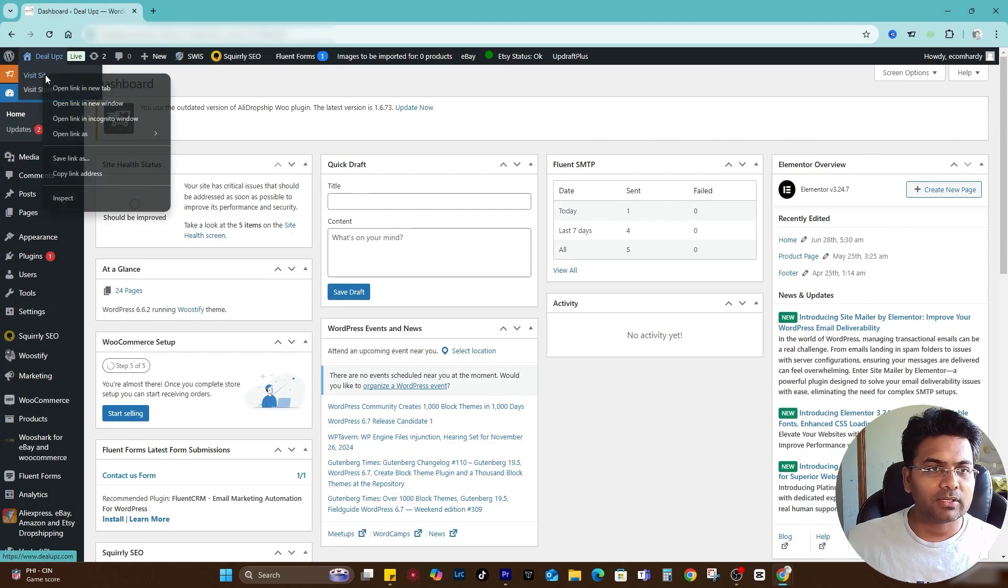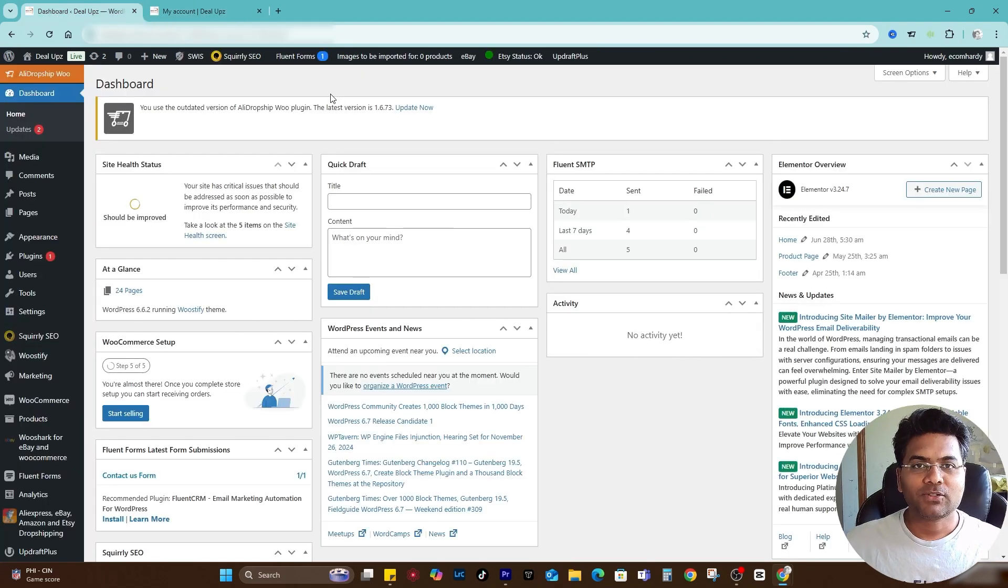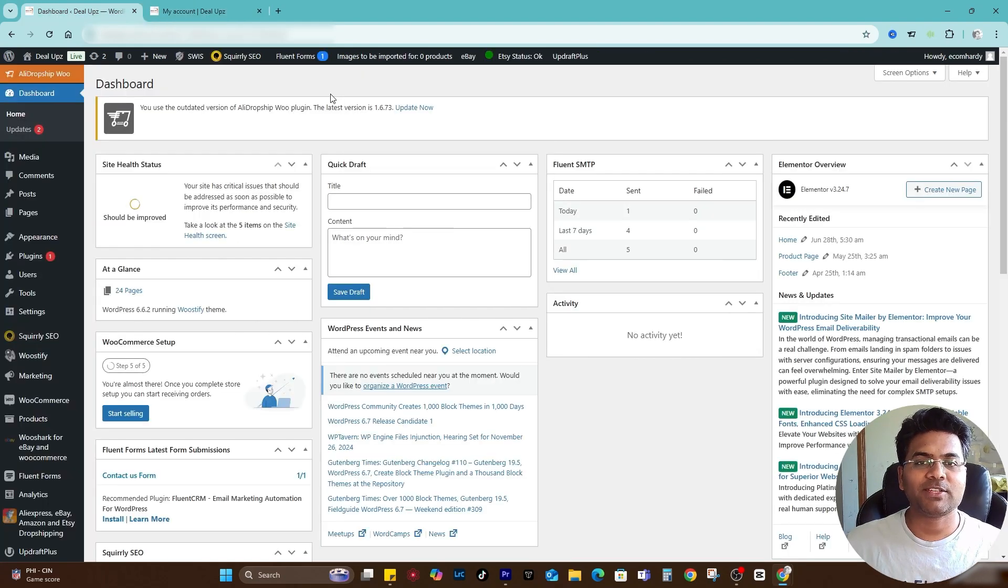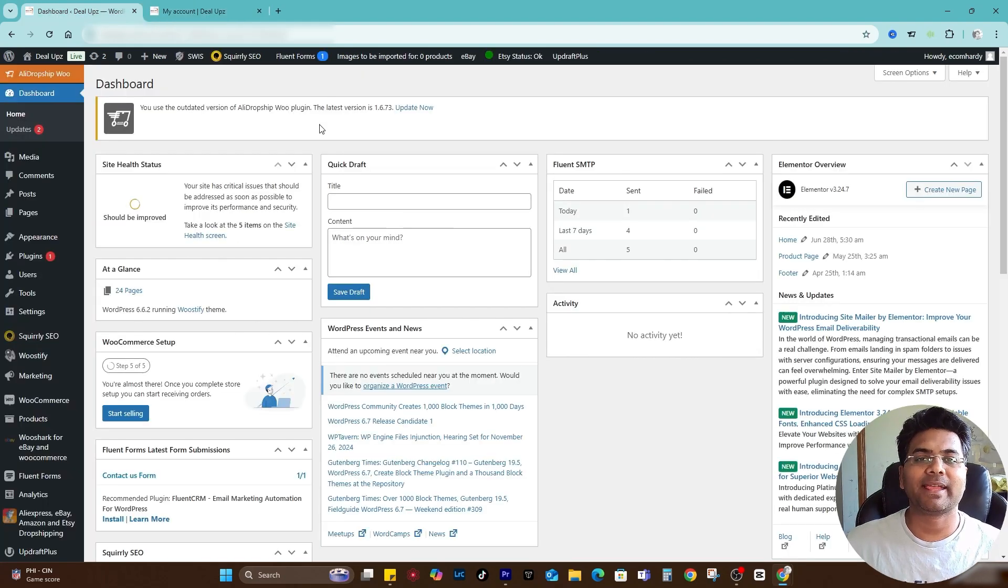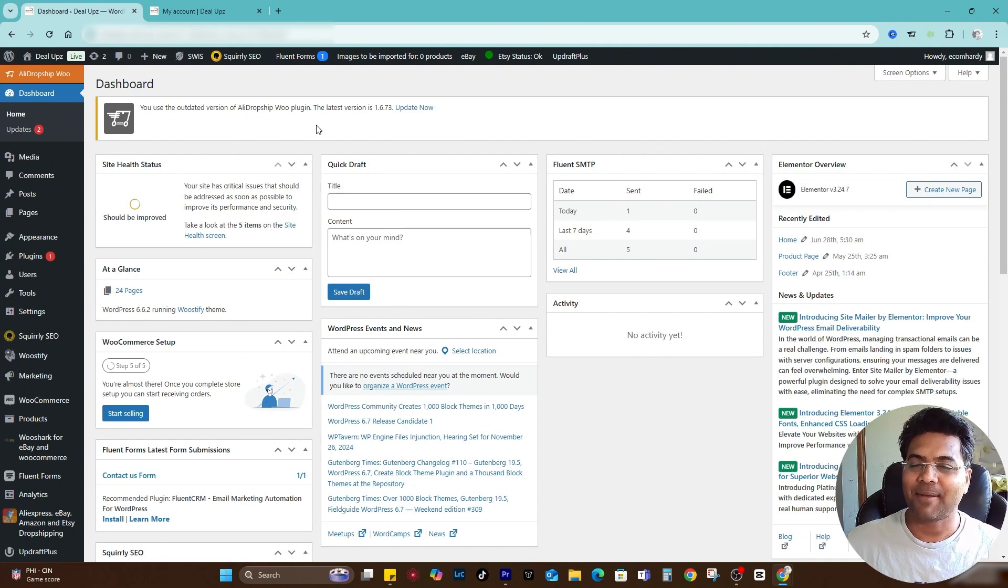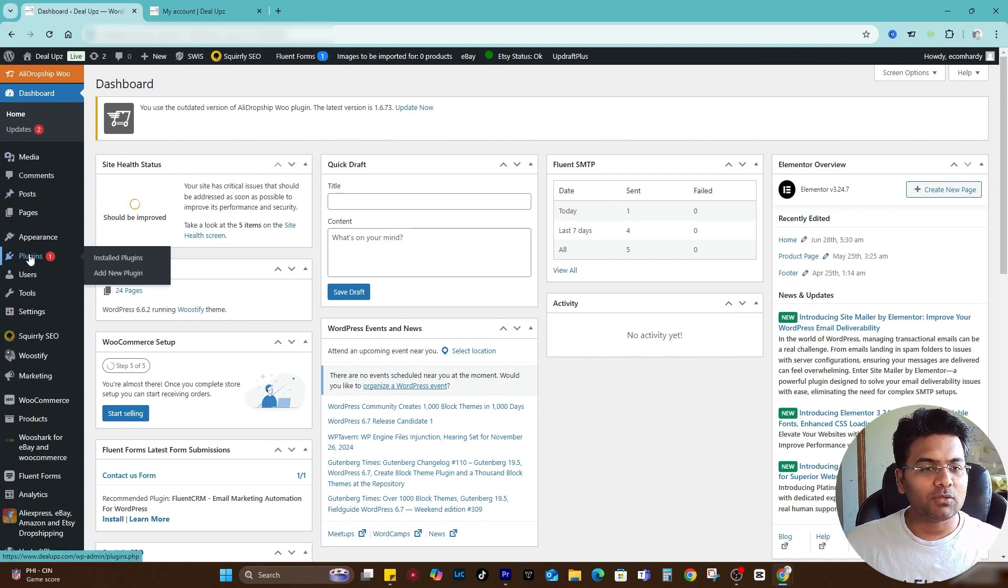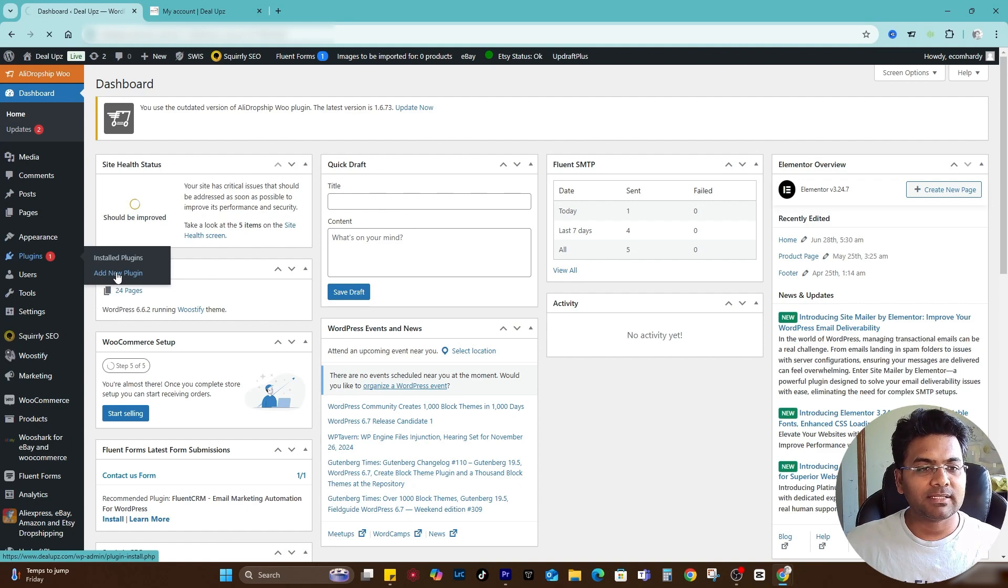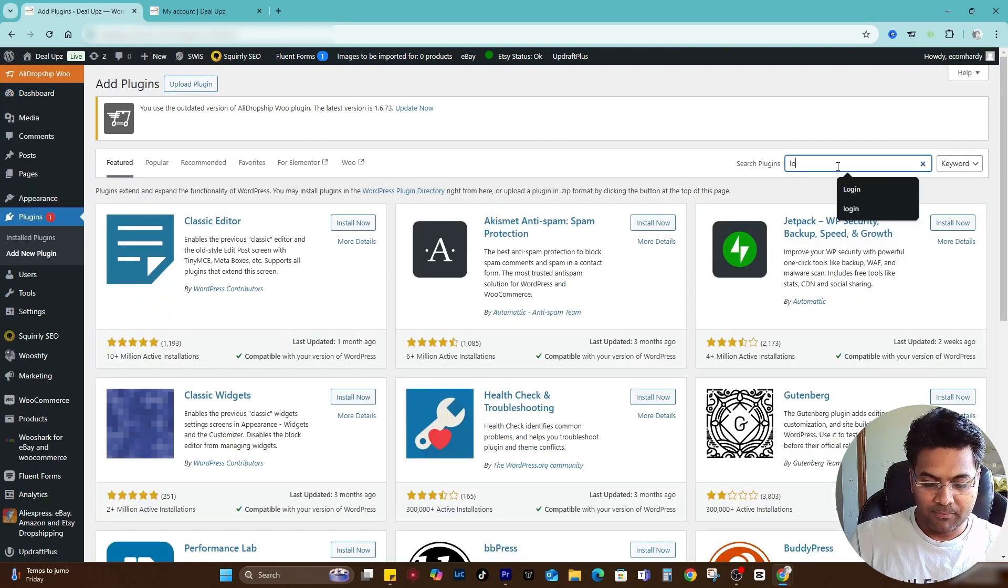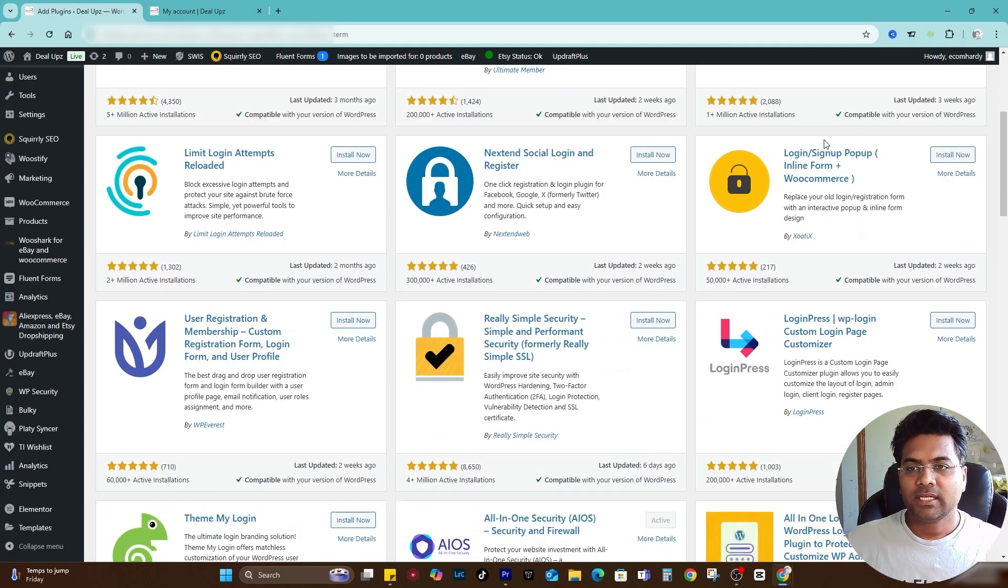Once you log in it will look something like this. In this video I'm going to show you how to customize your login and sign up page and make it look more professional and better. Go to WP admin panel, then go to Plugins, Add New Plugin. Simply click onto that and search for login.